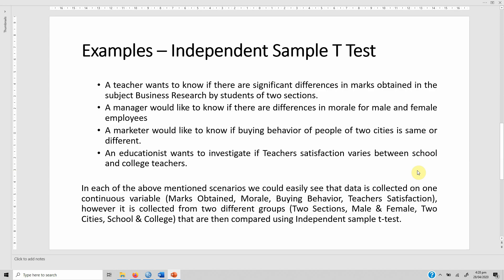An educationist wants to investigate if teacher satisfaction varies between school and college teachers. In each of the above scenarios we can see that data is collected from one continuous variable — for instance marks obtained, morale, buying behavior, or teacher satisfaction — but it is collected from two different groups, such as two sections, male and female, two cities, or school and college, and then they are compared using independent samples t-test.